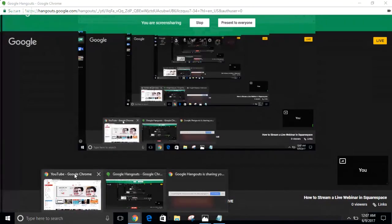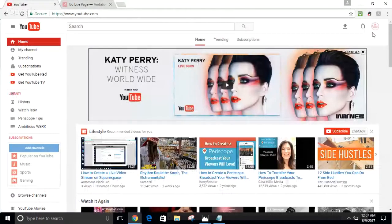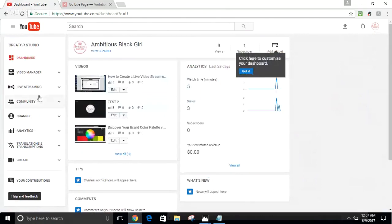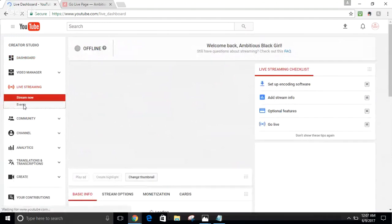First, go to your YouTube channel and go into the upper right-hand corner of your YouTube page. Click your avatar and then click Creator Studio. Then go over to the left-hand menu, click the dropdown for Live Streaming, and click Events.